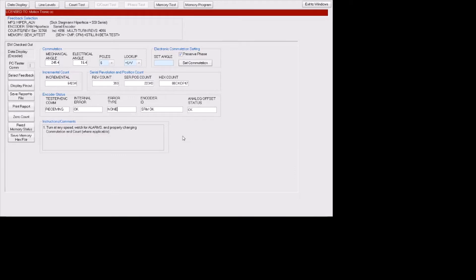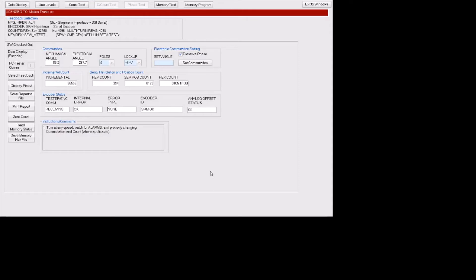Once we have communication with the encoder and we rotate our motor, you can see that we have mechanical angles and electrical angles, pole counts and a lockup. This is critical information we use and this is how we realign motors once we have stripped them.